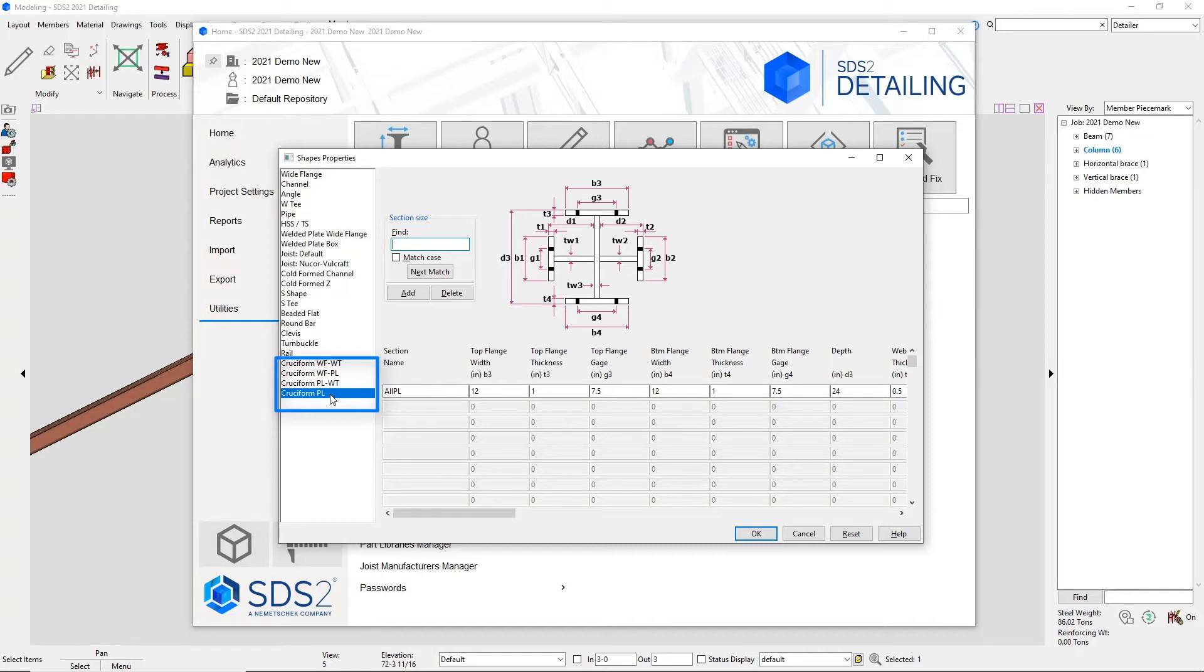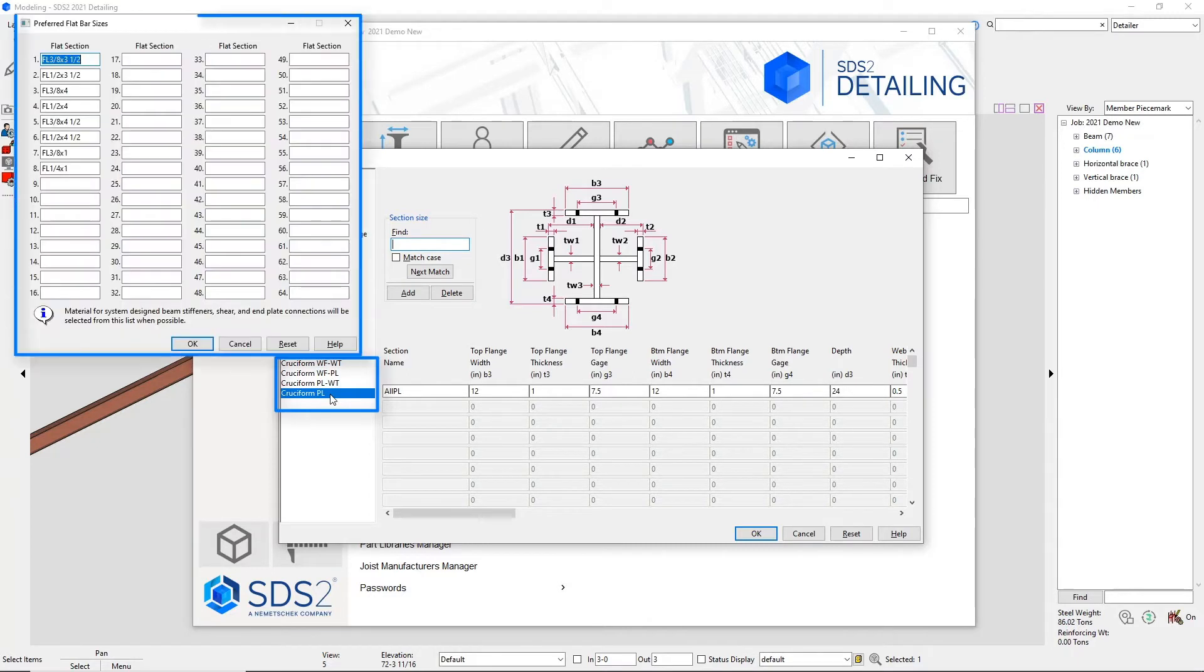Flats will be used for plates if they're in your standard fabricator connections, preferred connection material sizes, preferred flat bar sizes.